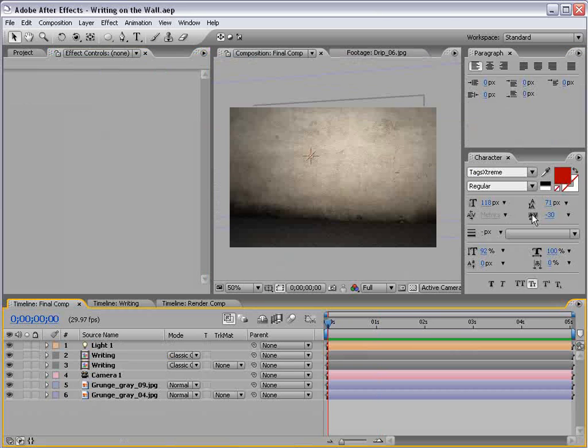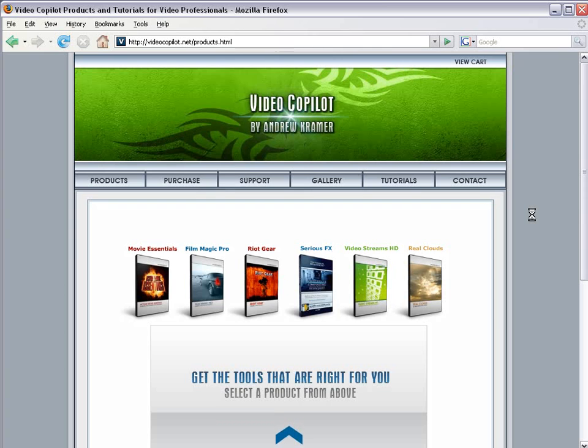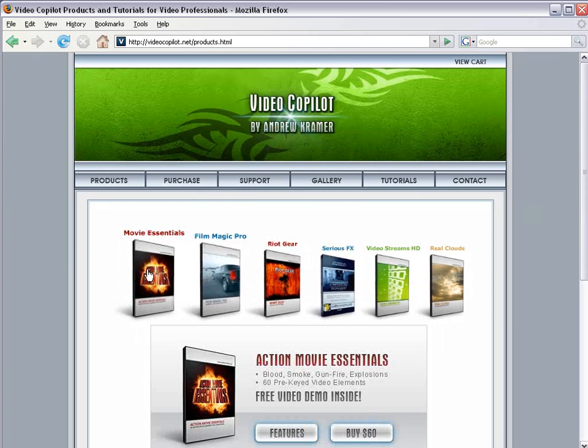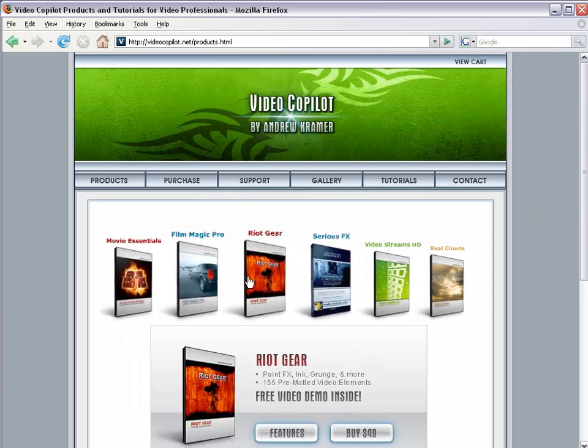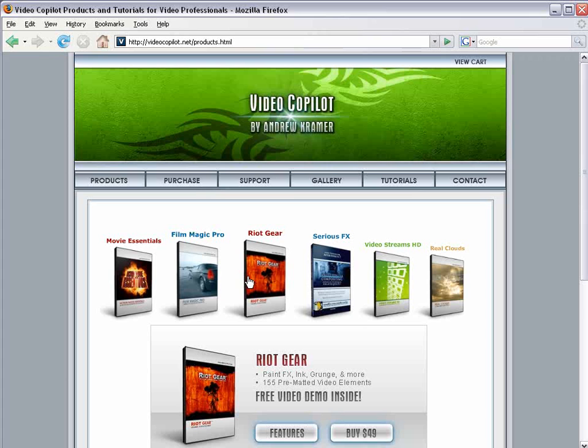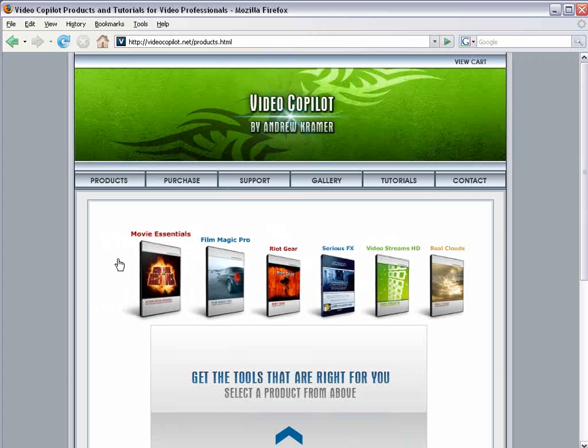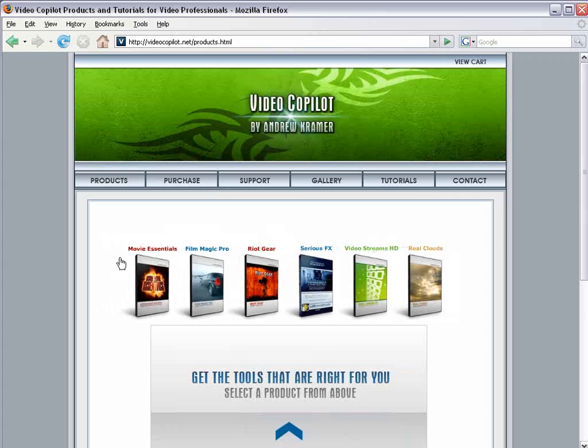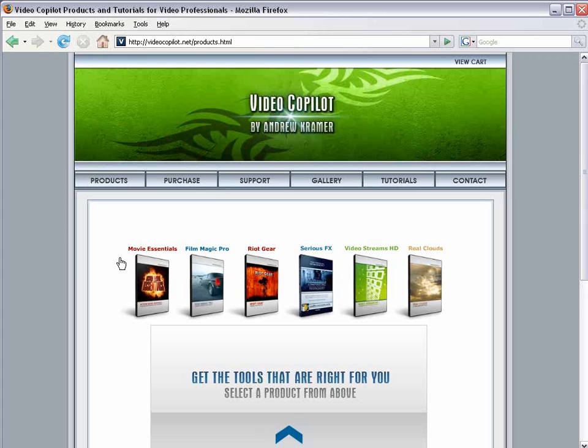And if you haven't already, please come check out our online store. We have a bunch of great products, including the popular Riot gear, all at great prices, of course. So check them out, and maybe find something you like. And, of course, to all of our customers, you guys are the ones that make these free tutorials possible. So thank you guys a bunch, and we'll see you next time.